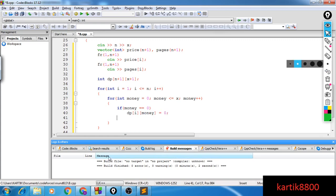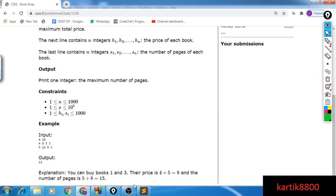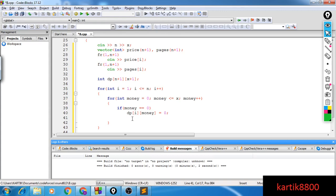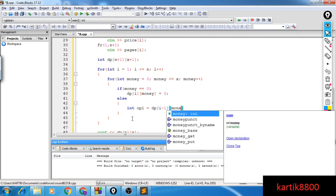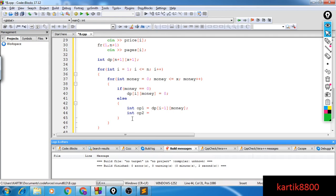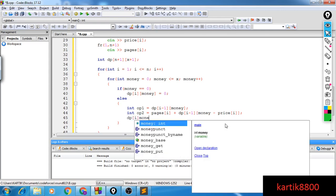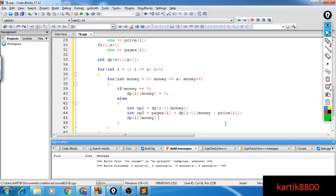Otherwise, I have two options: either don't buy the ith book — giving dp[i-1][money] — or buy the ith book, which gives pages[i] plus dp[i-1][money - price[i]], provided money >= price[i]; otherwise that option yields 0. Among these two options, dp[i][money] is the maximum of both. That covers the recurrence. The answer is dp[n][x].